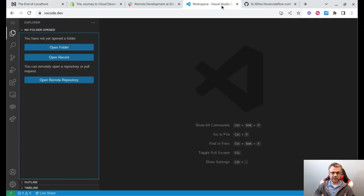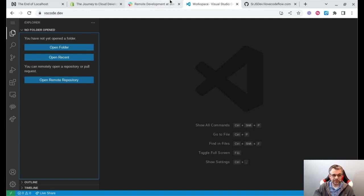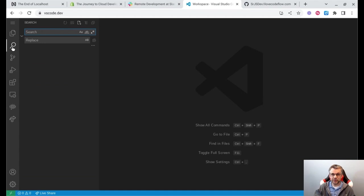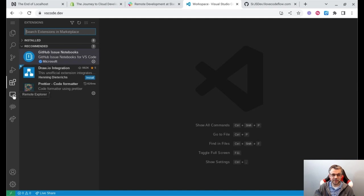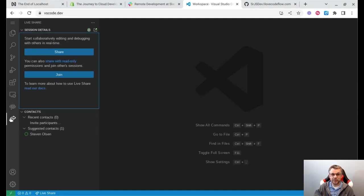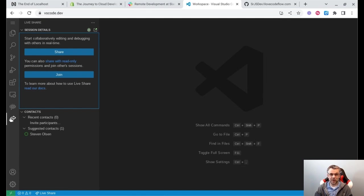My journey begins here with vscode.dev. This was announced about a year ago — it's a website that anyone can go to and open up a copy of VS Code running in a browser instead of on your local machine. You can see it looks just like the desktop version: there's search, global project search, source control, debugging, extensions, and others, including Live Share. Which means if I've opened up a project, I can share a link with a coworker and they can work on the same project with me at the same time — I can see their cursor, they can see my cursor, all in a web browser.